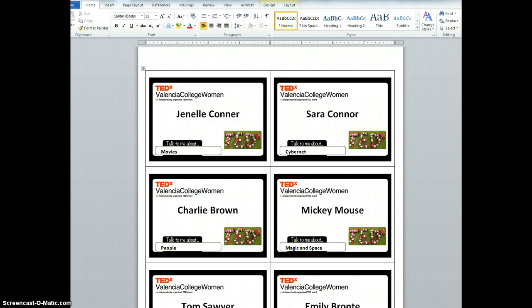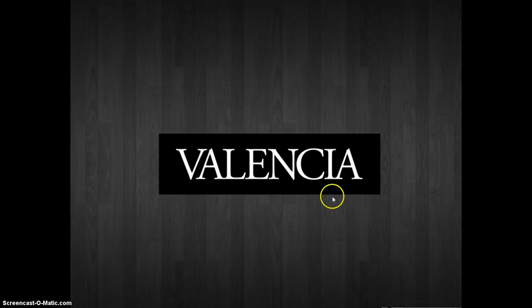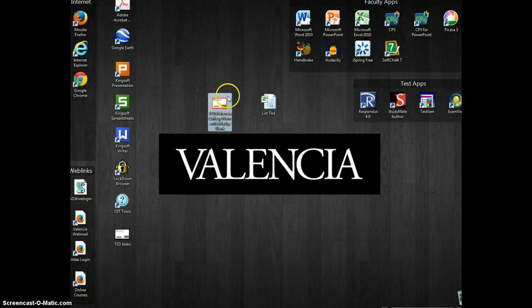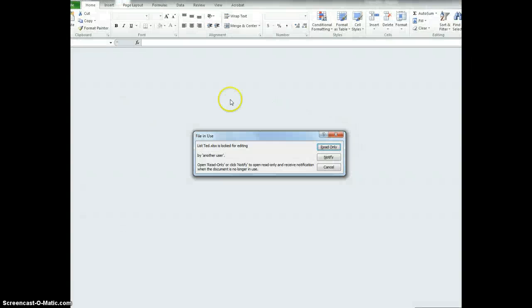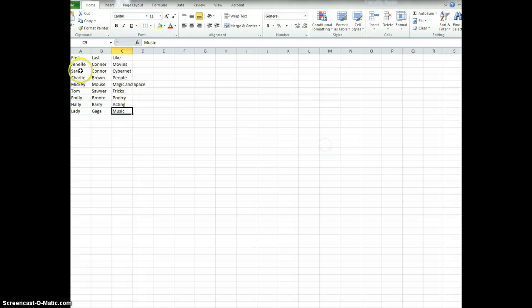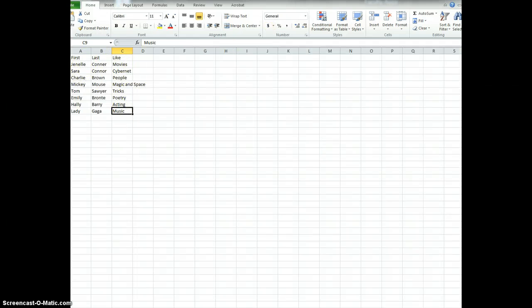So first, I've saved the image to my desktop as well as the list. So here's the image and here's the list of participants,